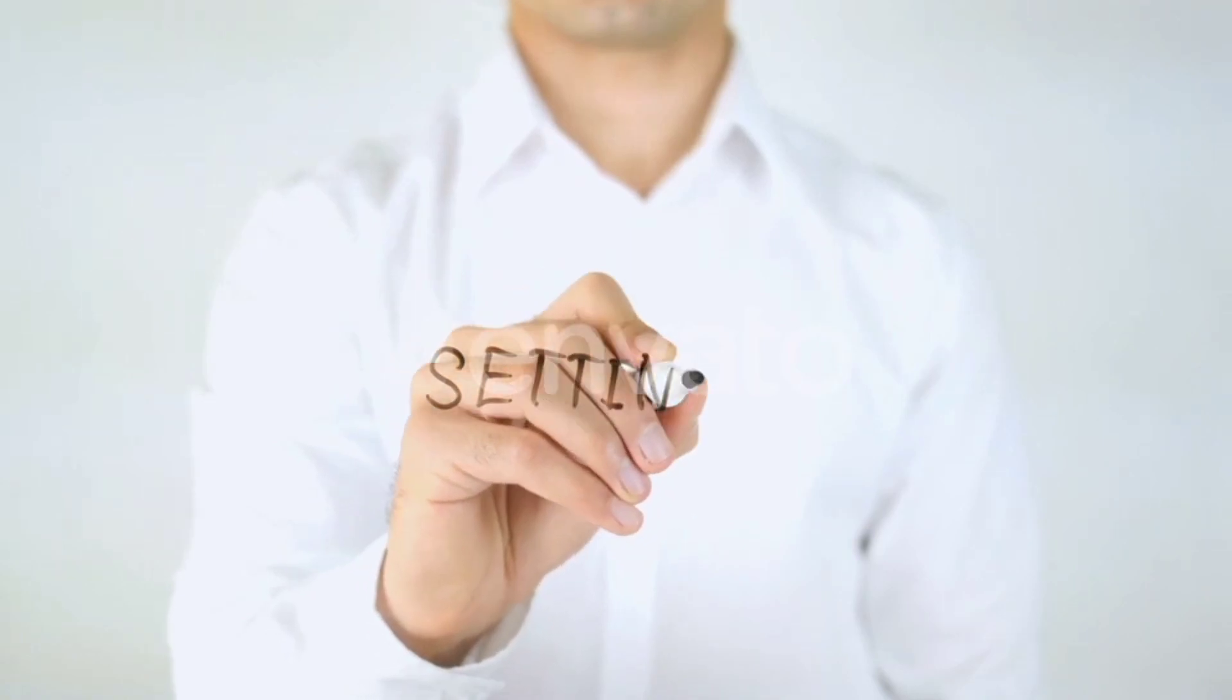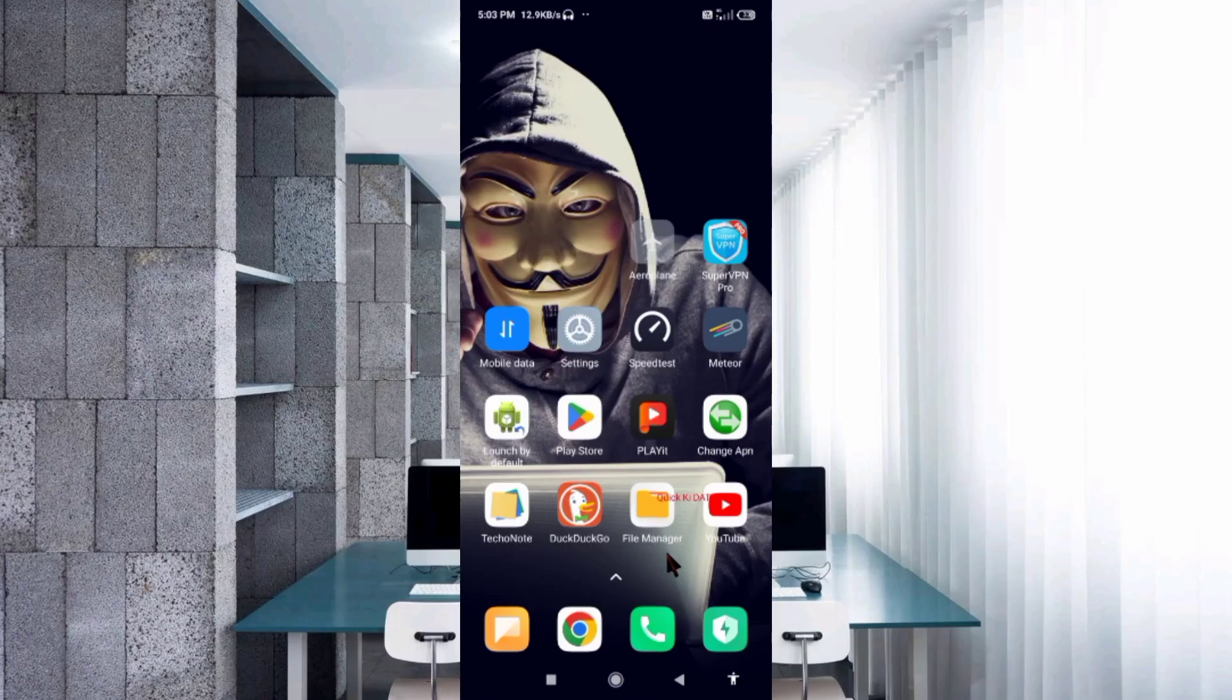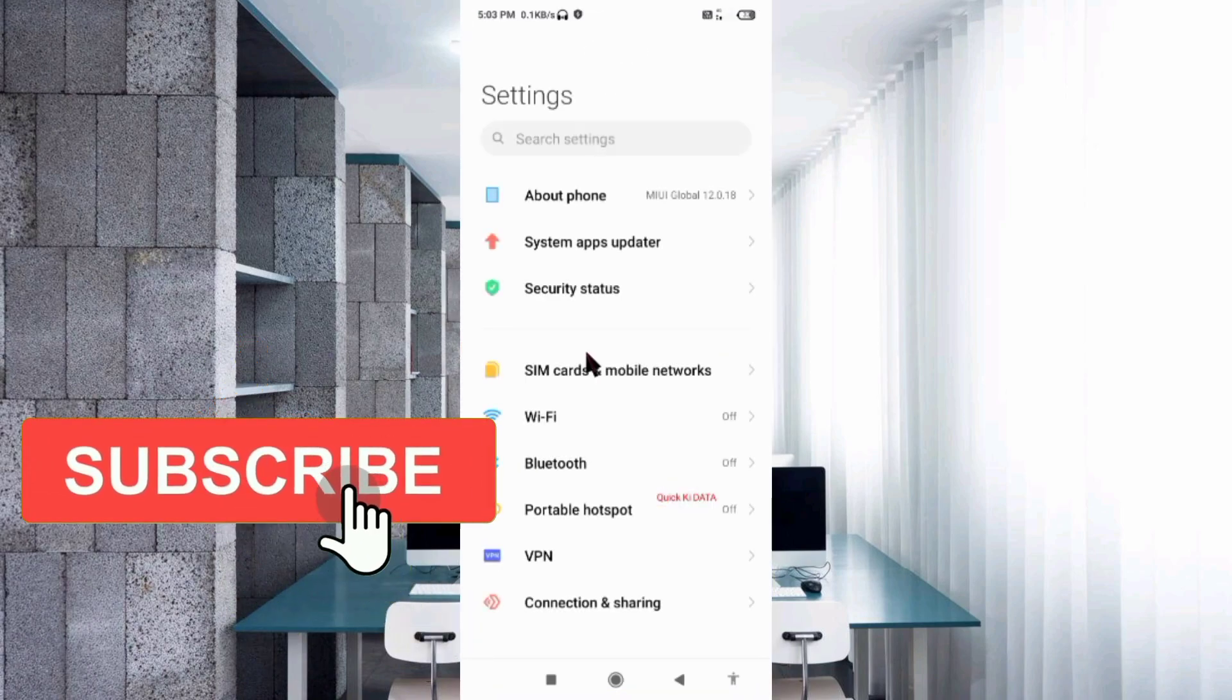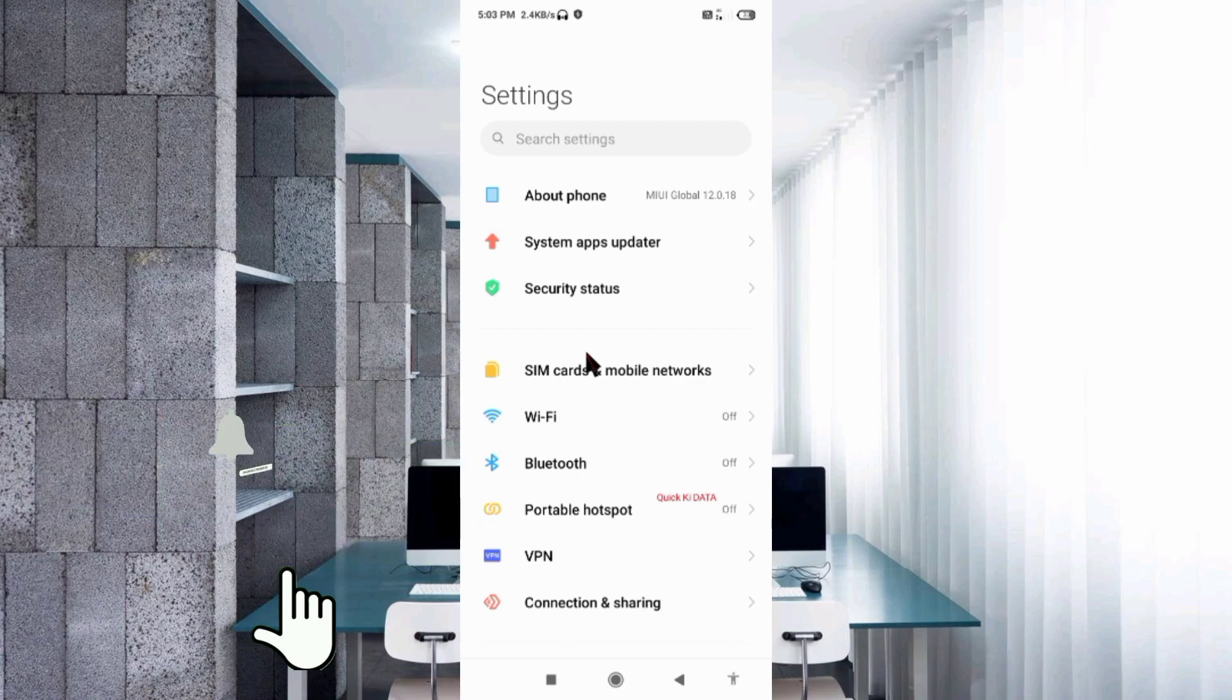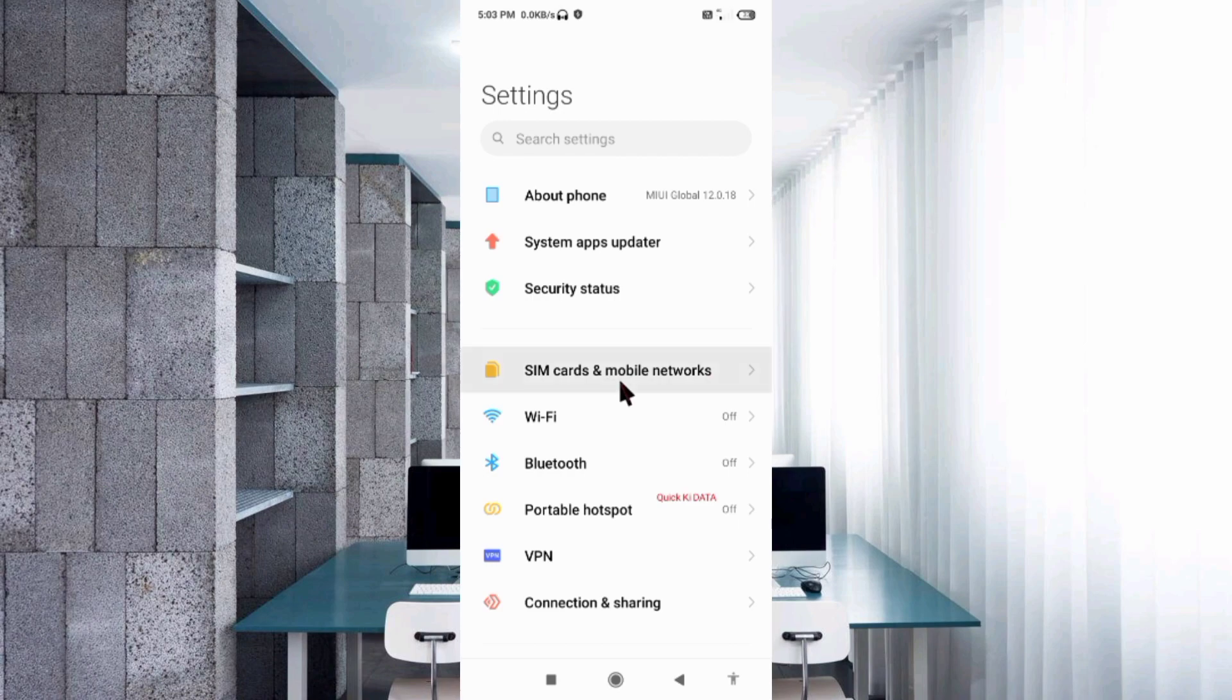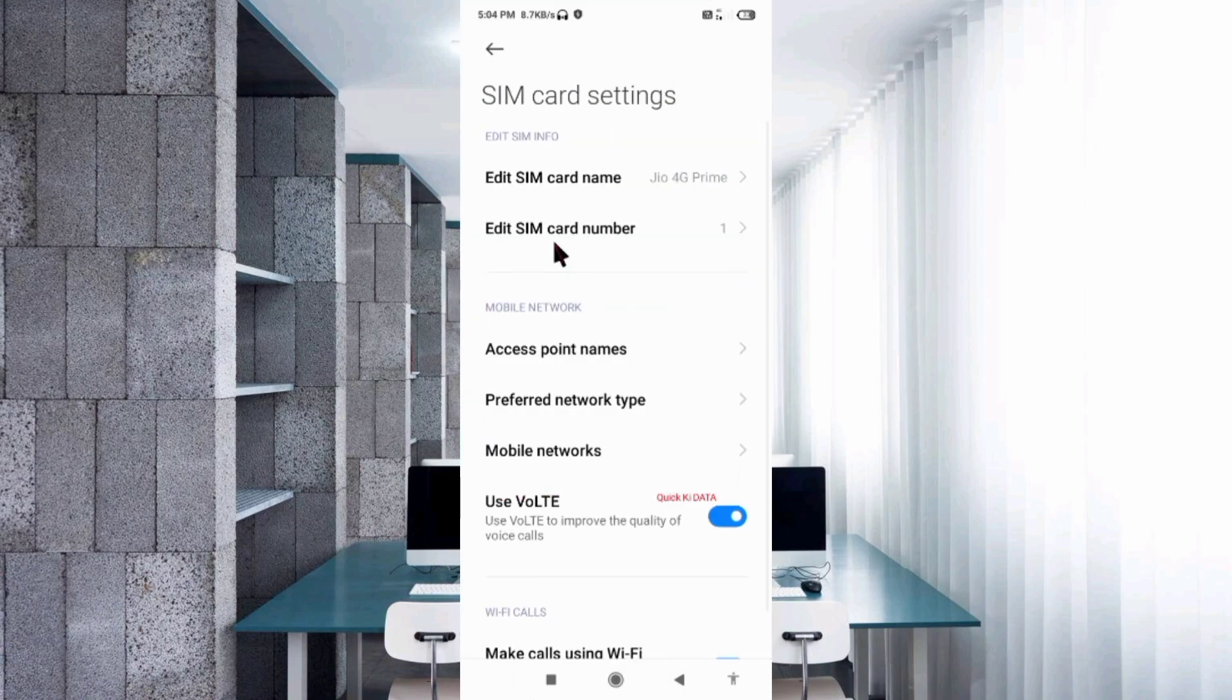Go to the Settings app on your Android device, select SIM card and mobile network, then select your SIM card.